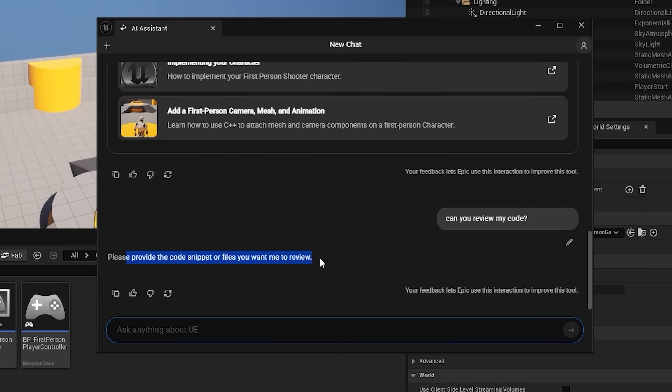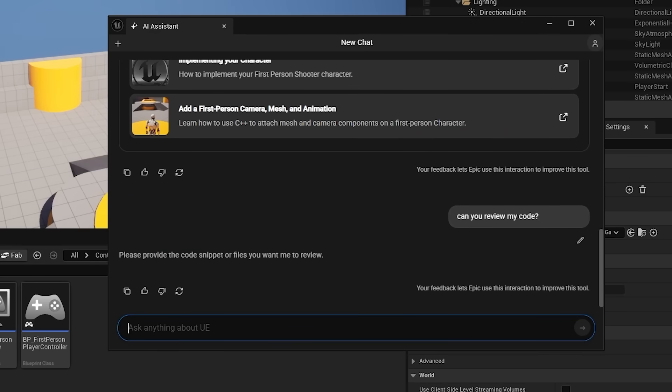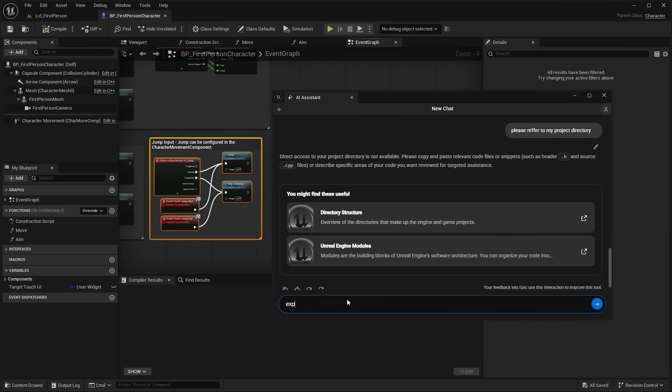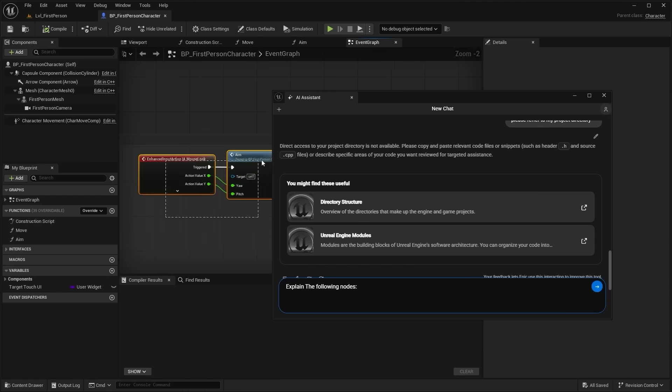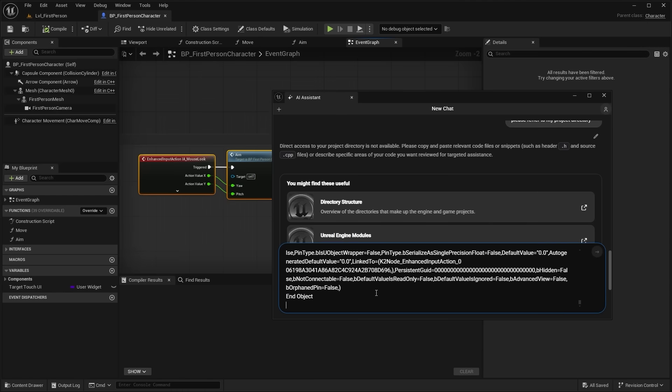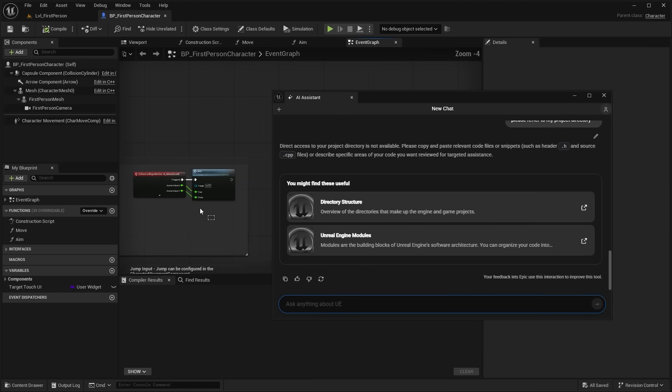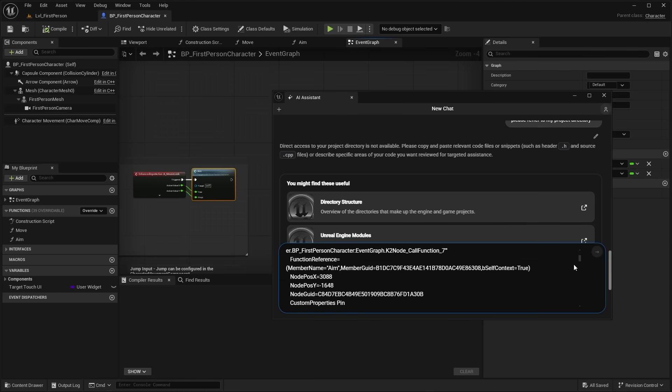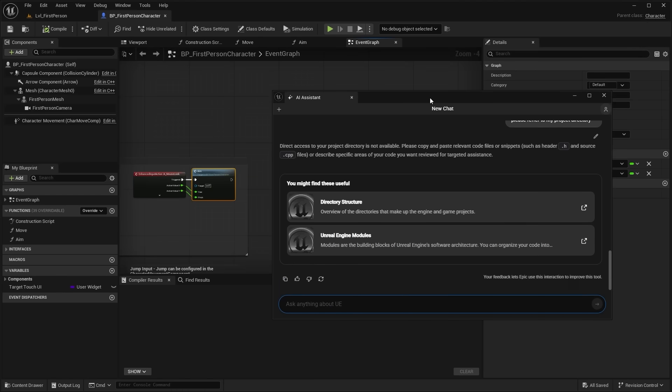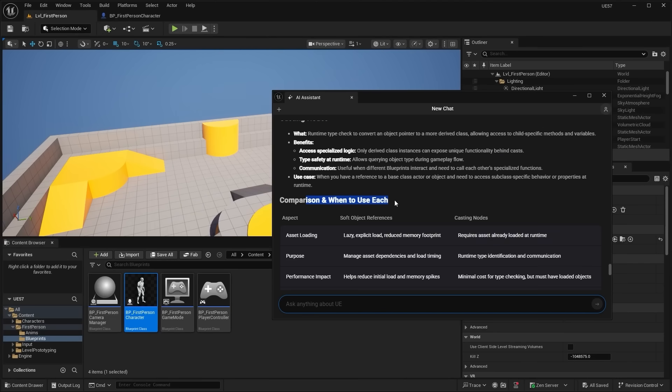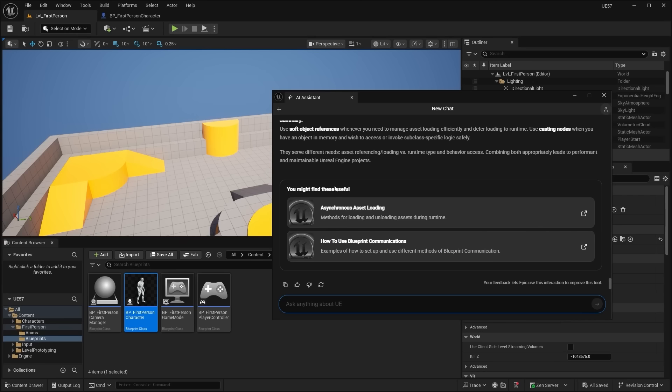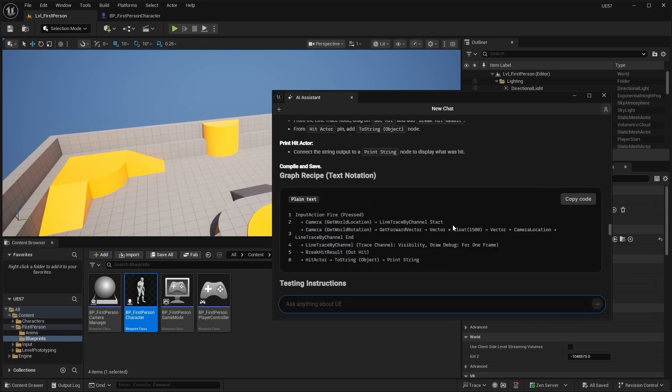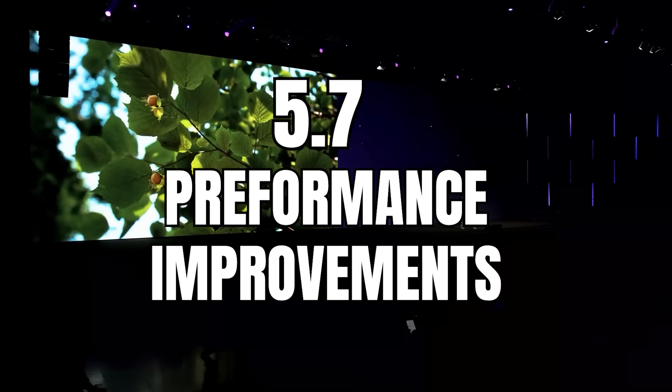But right now it's still very early and still experimental, so you can't really get it to generate Blueprint code or ask it questions about your specific project. So it doesn't have access to view your code in your project or to make changes to it. So we'll have to see in the future if that's going to be the case, if they're going to update this even further. And again, I have a full video documenting and showing you how to enable this plugin and mess around with it if you're interested.